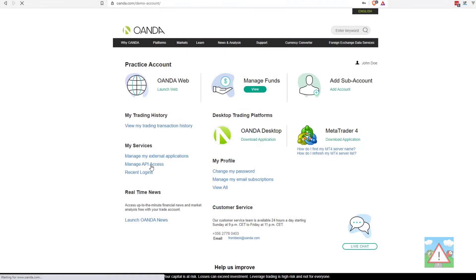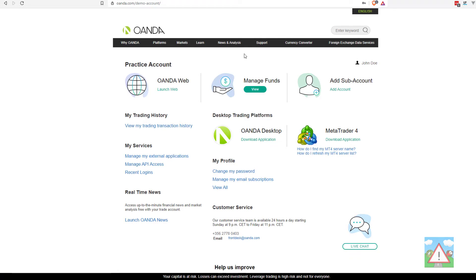The other thing you'll need is your account ID. Go back to the main account page for Oanda. You might need to log in again to do this because it often asks you to log in again, and click underneath manage funds, click view.